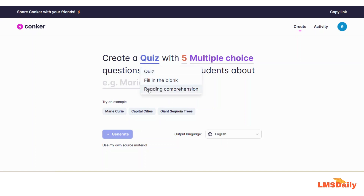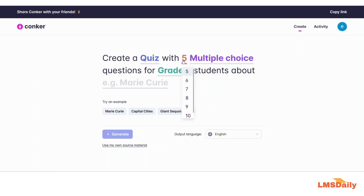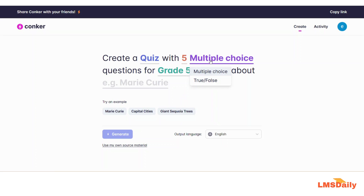In this field I will just keep it as 'create a quiz'. The options are fill in the blank or a reading comprehension — for this example I will keep it to quiz. In the next field you can decide the number of questions from 5 to 10. In the next option you can choose either to create multiple choice questions or true/false type questions.